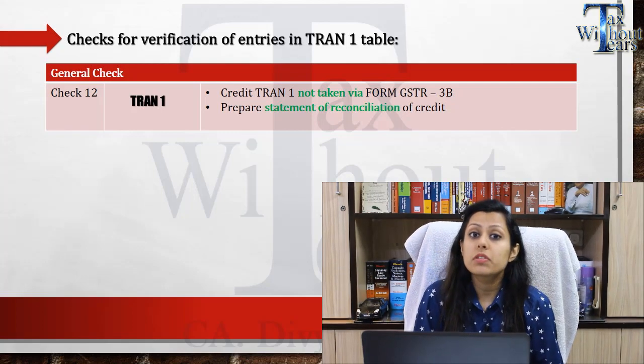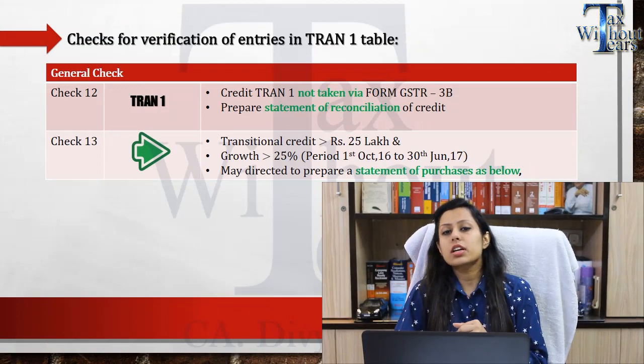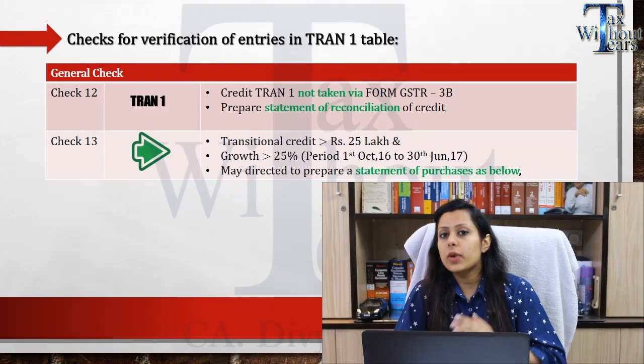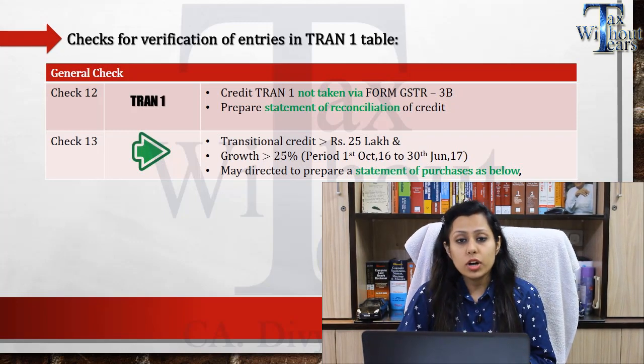Secondly, you must prepare a reconciliation statement — what credit you were eligible to take, what you have already taken, what you have taken in your GST returns, and what you have claimed in your transitional return. This is a precautionary step you can take before the GST authority comes in to verify. Transitional credit of more than 25 lakhs will definitely be checked by the GST authorities.